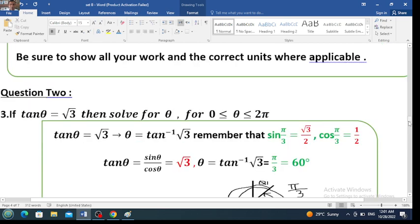The question now is: if tangent of theta equals the square root of 3, then solve for theta, where theta is between 0 and 2 pi. I already did this but didn't record it, so I will repeat it again. Tangent of theta is the square root of 3.